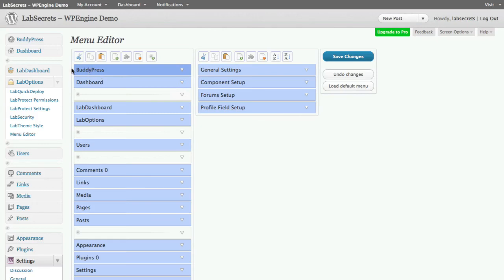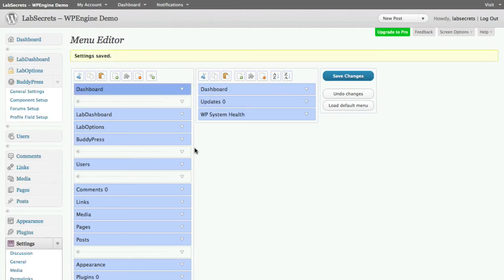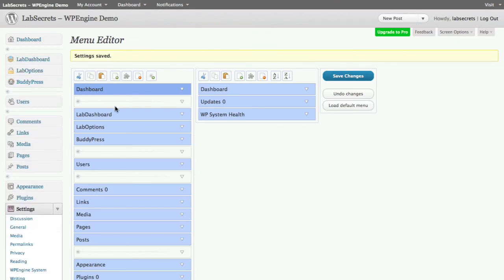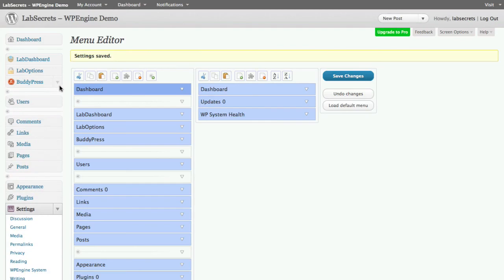We grab any of the normal menu items on the left and they're represented visually. For example, let's take BuddyPress and move it down into our Lab Dashboard area. Click Save Changes, and after it stores to the database and reloads — voila! We now have BuddyPress located in the Dashboard area. Super easy to add a custom look, feel, icons, anything you want. And since it's multi-site capable, you can do this for both your site as well as any of the sites you're spawning inside of your network.